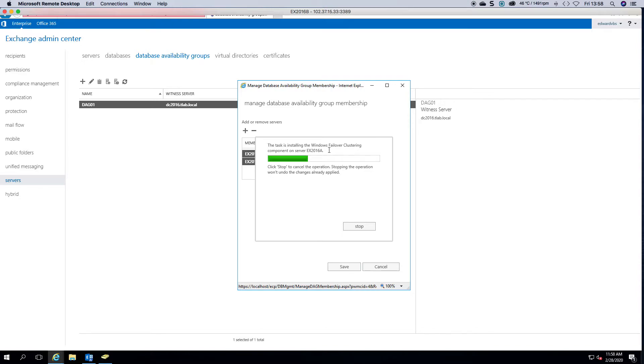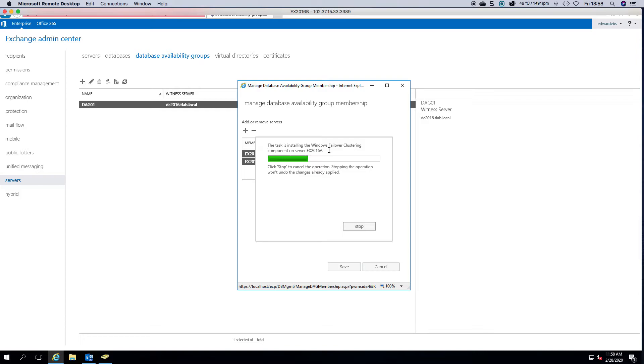This generally takes a couple of minutes to do, and once it's done with A it will then move to B, and then it will see the file share witness, and then it will form the DAG and everything should come online.